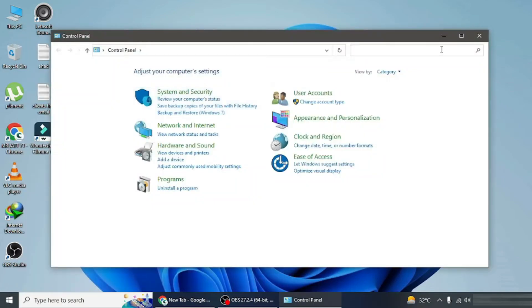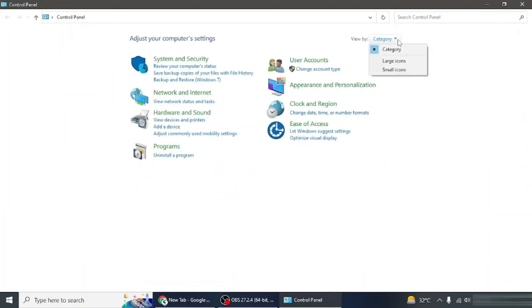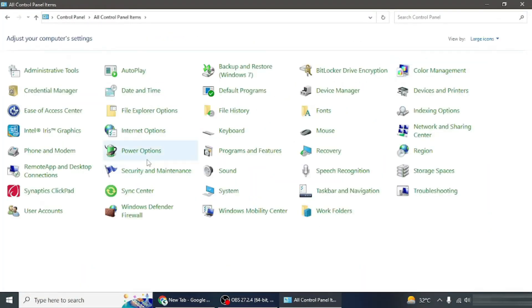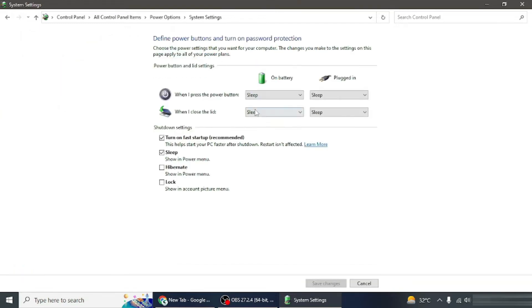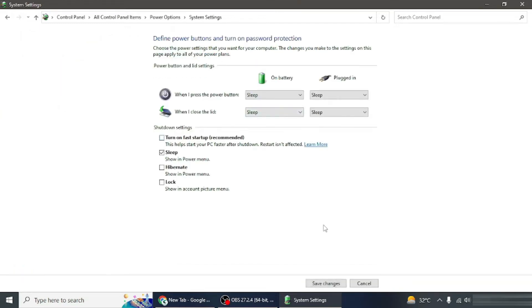Open control panel, change the view to large icons and select power options. Click on choose what the power buttons do, uncheck turn on fast startup, and save changes.